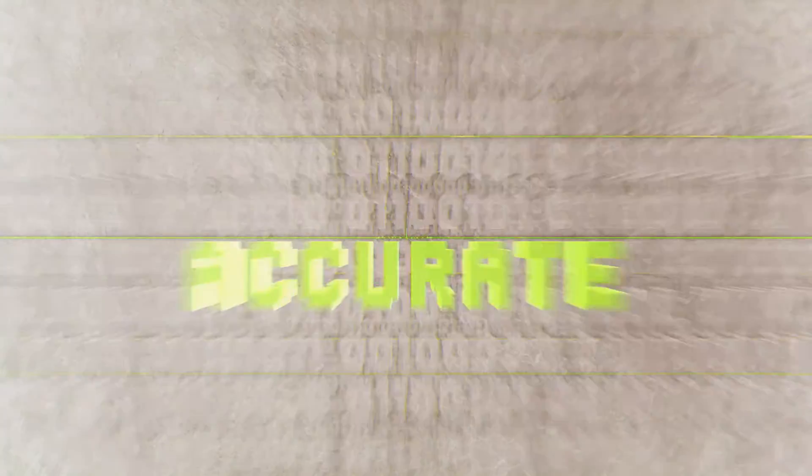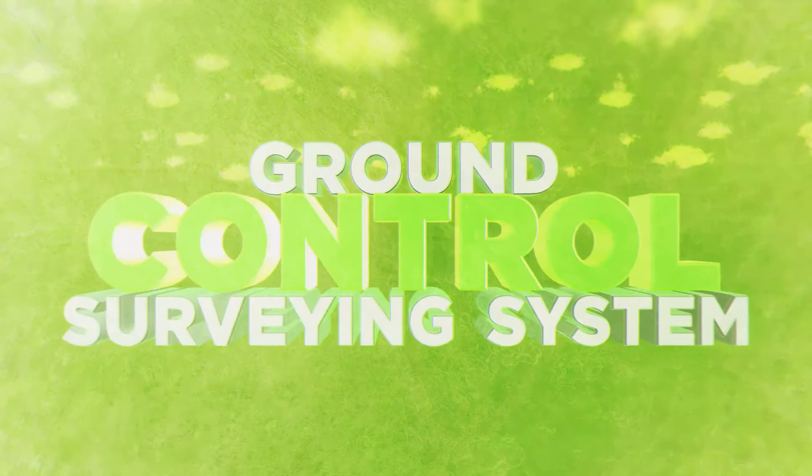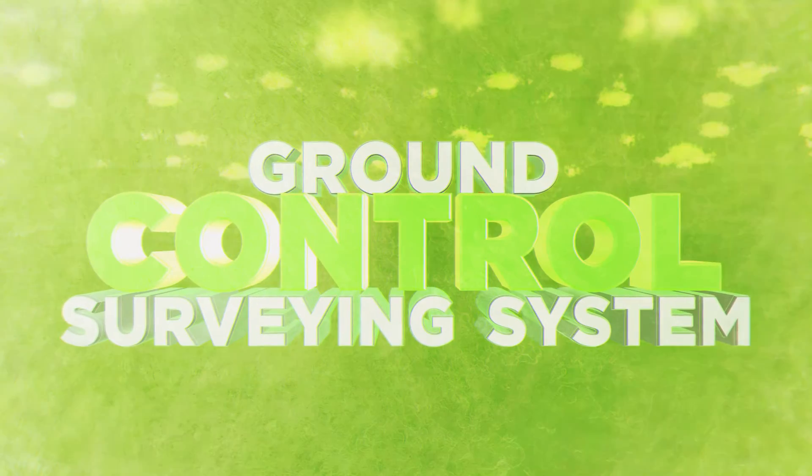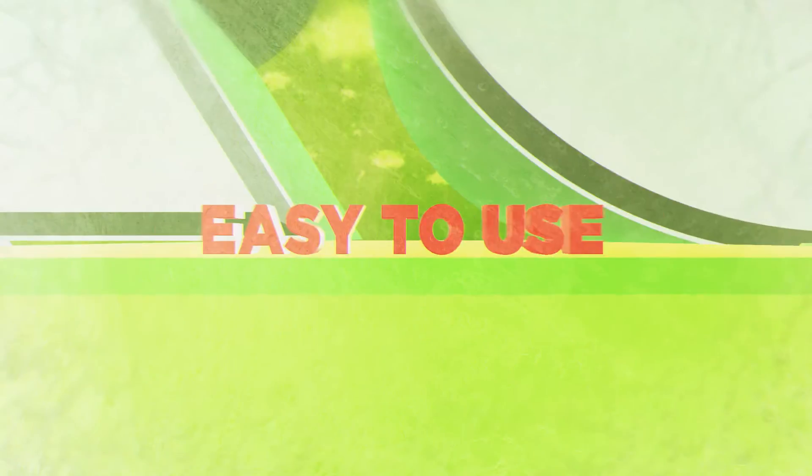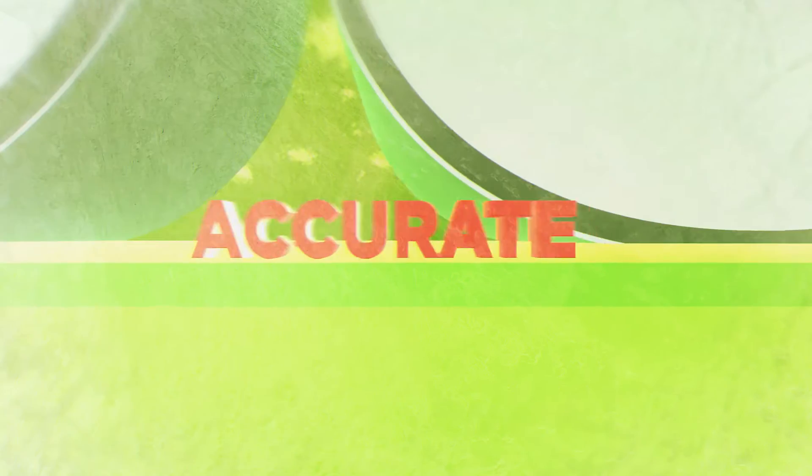Recognizing the need for cheaper, more accurate data that everyone can create, we designed a ground control surveying system that is easy to use, accurate and affordable.